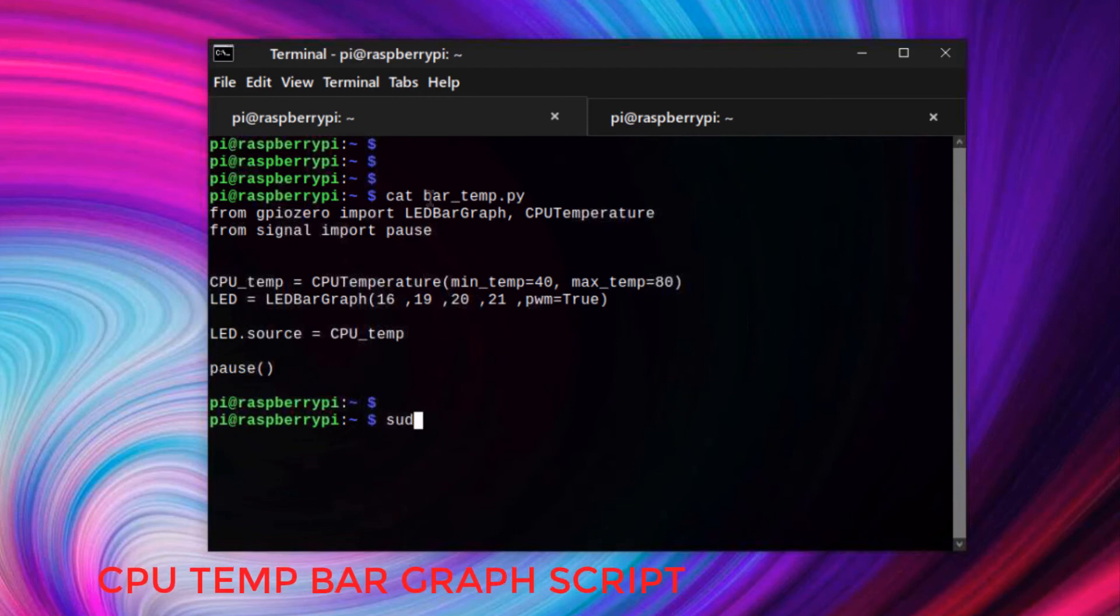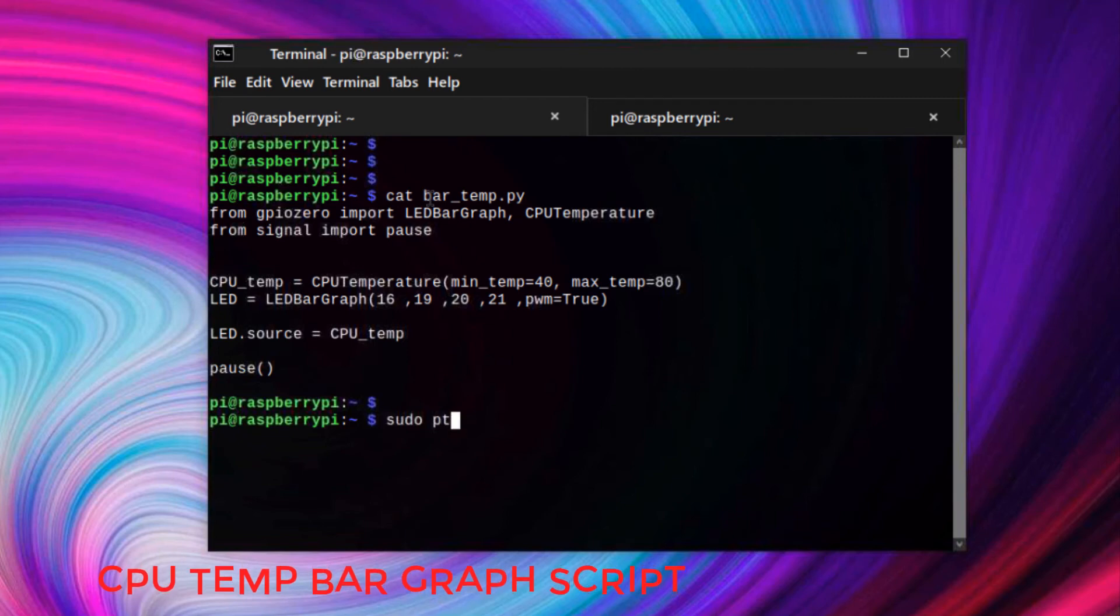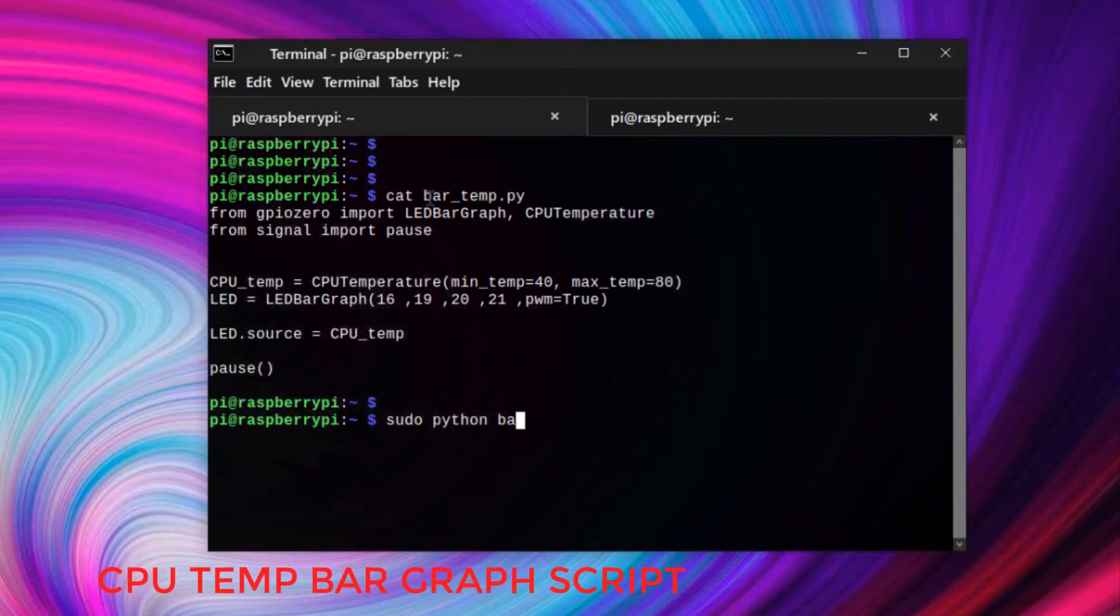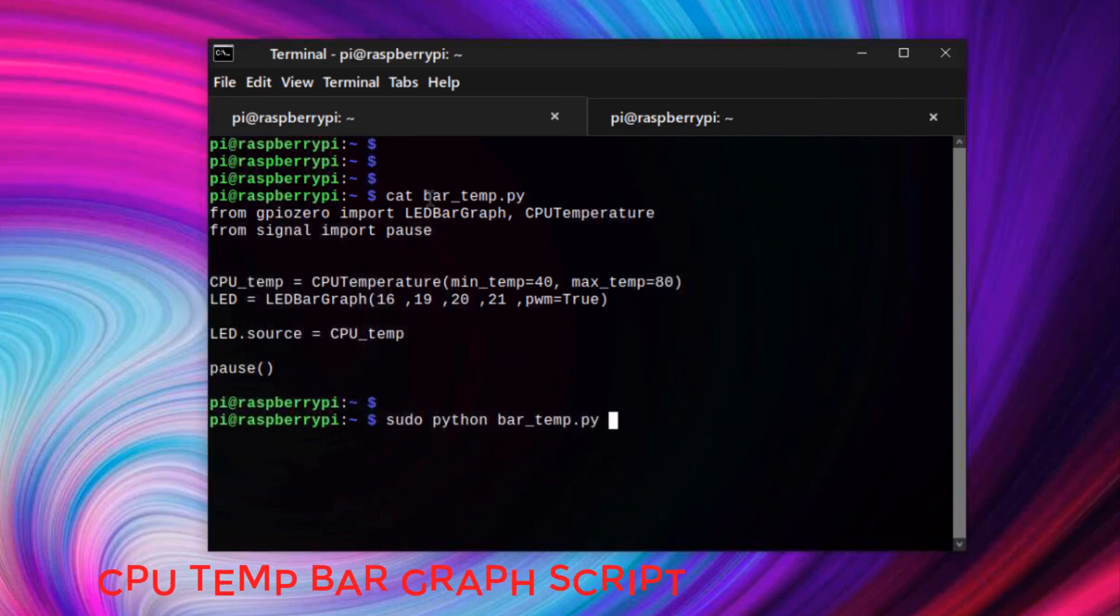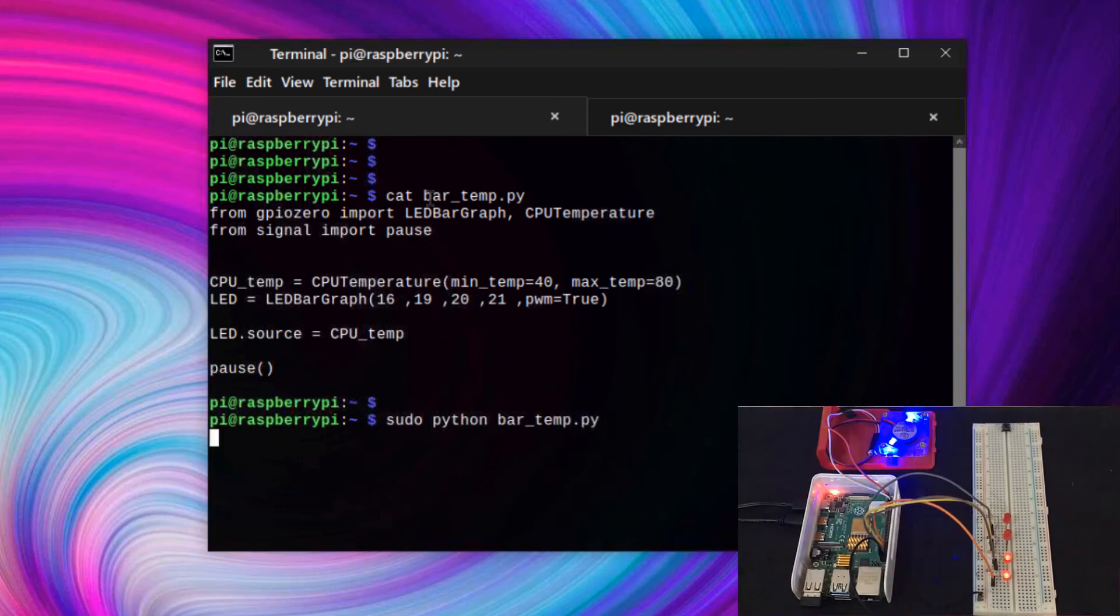To run the script, type 'sudo python bartemp.py' then press Enter. You should now be able to monitor your CPU temperature with an LED bar graph.